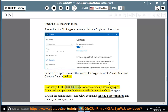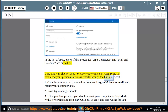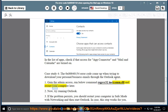Case Study 4: The 0x80040154 error code appears when trying to download personal or business emails through the Outlook agent. Method 1: Gain admin access and run the command: regsvr32 inetcomm.dll. Then restart your computer.